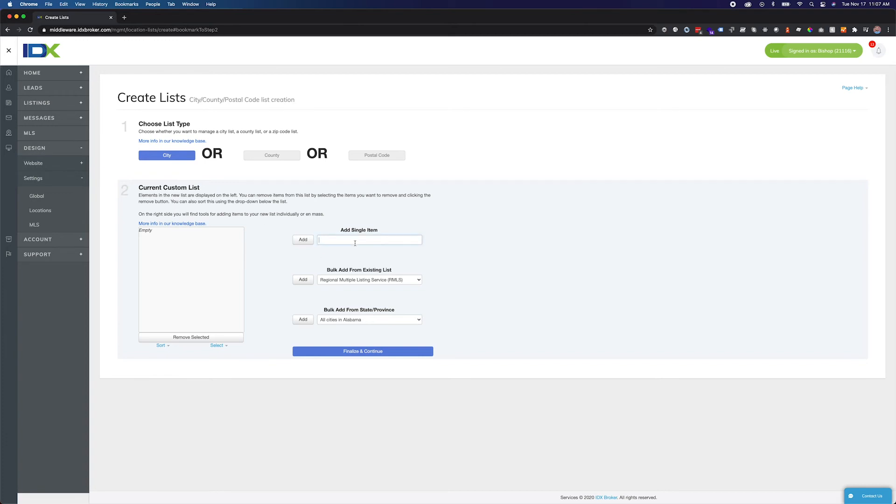Add items one by one or bulk fill the list and then refine it. I'm going to add all the cities from the MLS.